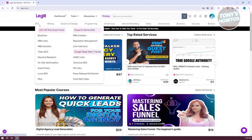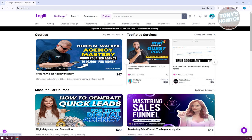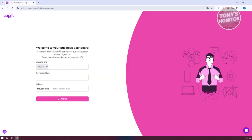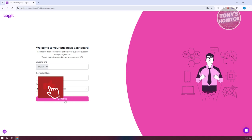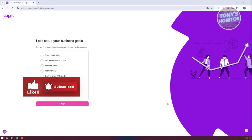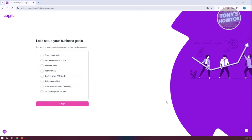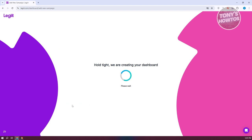They also have different categories to view. You can go to your dashboard for a general overview. First, you'll be welcomed to the business dashboard where you need to provide your website URL, your campaign name, and select your industry — such as online business, home repair, or construction. Then you'll set up your business goals, like improving conversion rates, increasing sales, and improving SEO. Click finish and it sets up your dashboard.